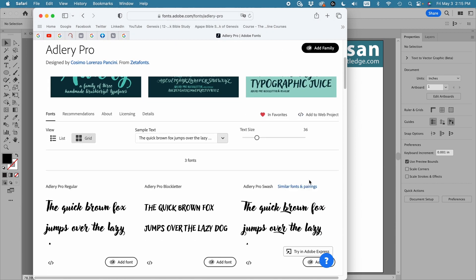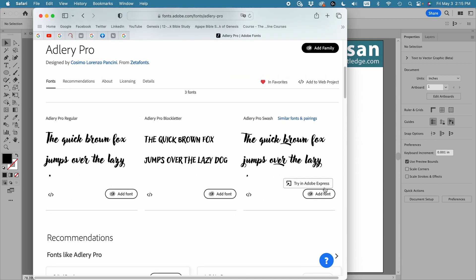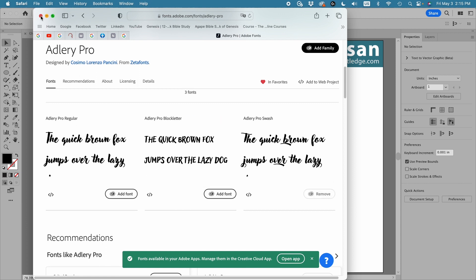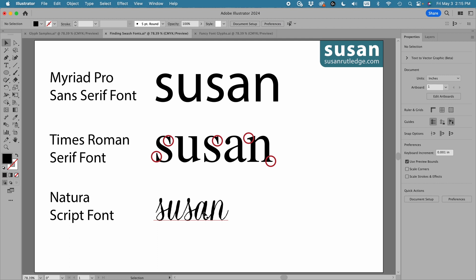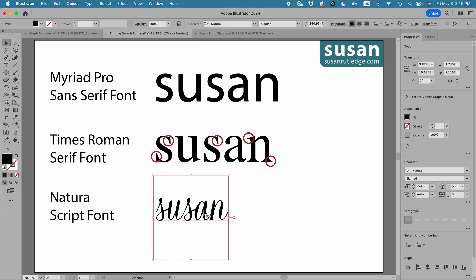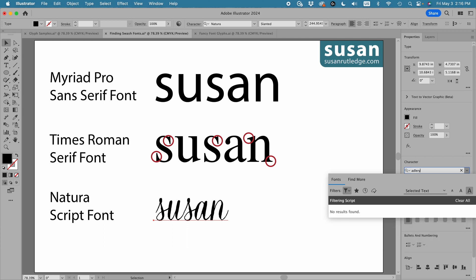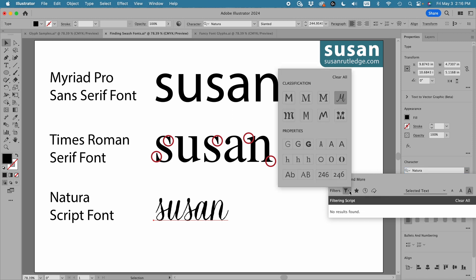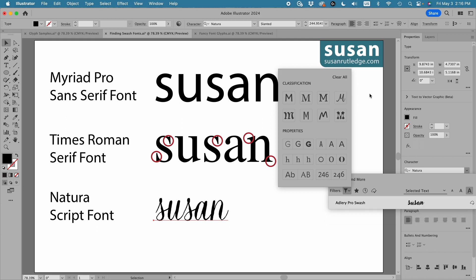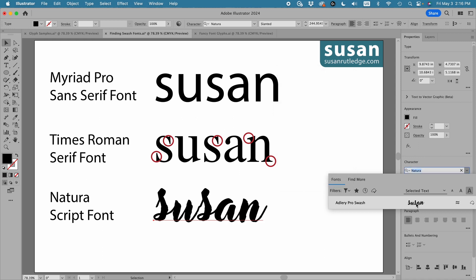If you want to add one — here we have Adlery Pro Swash — I'm going to add that font for sure. I'll close this up and select my text, then go to the properties panel and type in Adlery. Nothing shows up because Adlery isn't classified as a script font, so I've got to remove the filter. I'll click here and go up to Clear All, and immediately Adlery Pro Swash shows up. I can click it and it's applied to my word on the artboard. Downloading swash fonts is as simple as that.